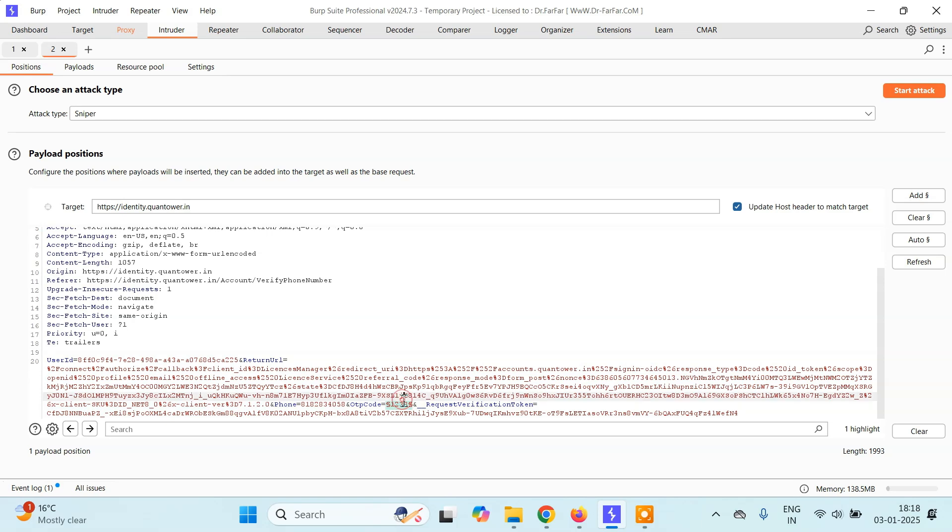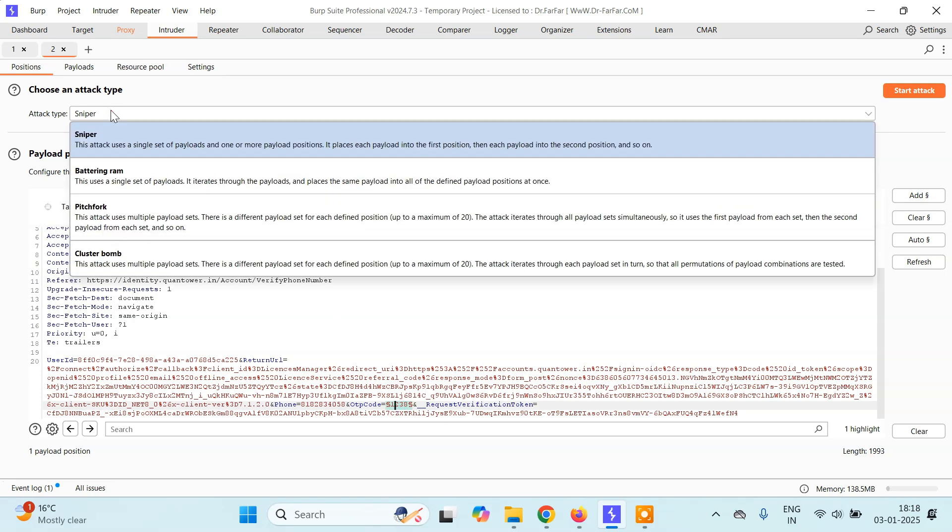Now this is basically a payload. So we have to set up payload position. This is your payload position. Then come to the payloads. Here the method that we'll be using is the sniper attack. So basically if you just want to change one value you will be using Sniper attack. We already have videos on every method like Sniper, Battering Ram, Pitchfork, and Cluster Bomb.